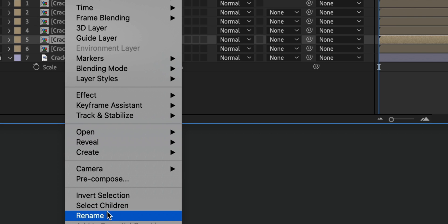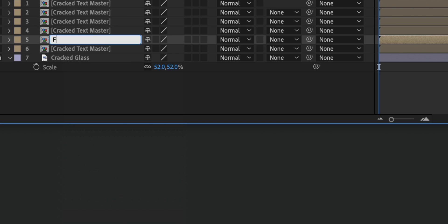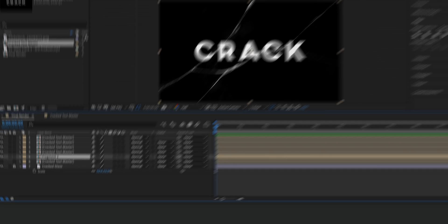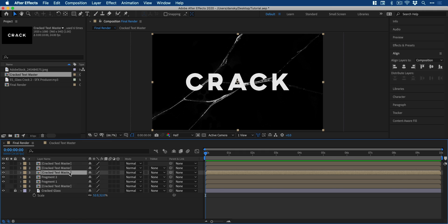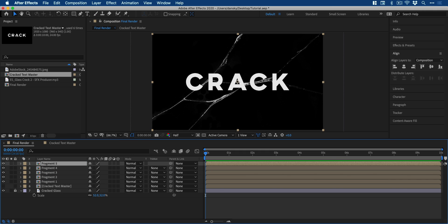Now, starting from the second one up, we're going to name these fragment one, two, three, four, five. I'll do this nice and quick and we'll leave the bottom one untouched.